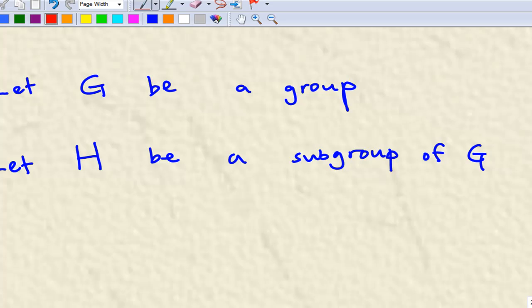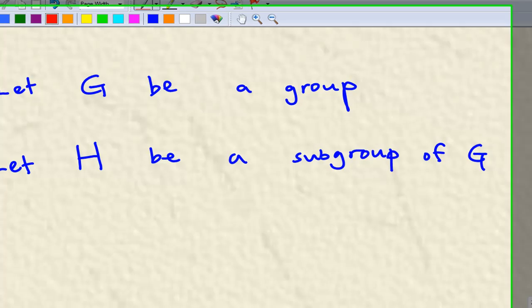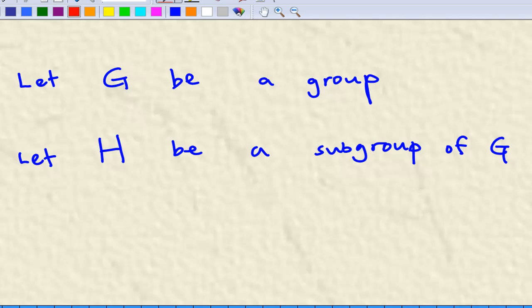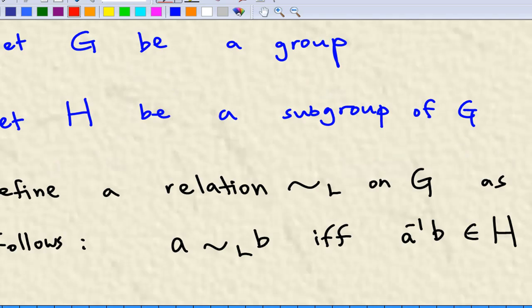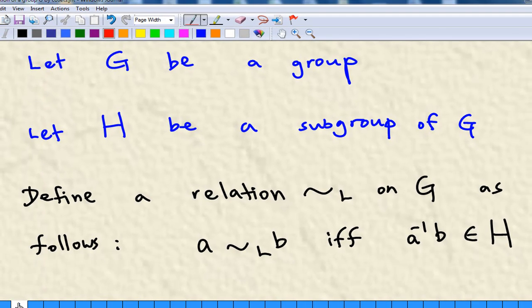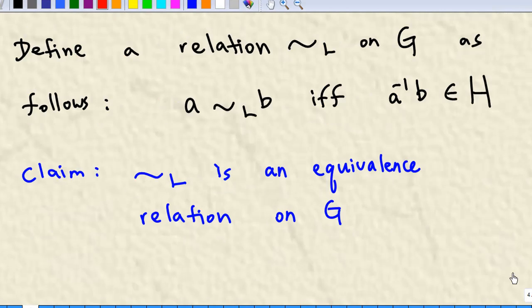Let G be a group and let H be a subgroup of G. We define a relation tilde-L on G as follows: A is related to B if and only if A inverse times B belongs to H. We claim that this relation tilde-L is an equivalence relation on G.